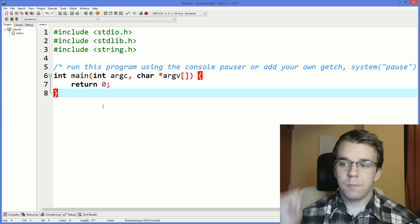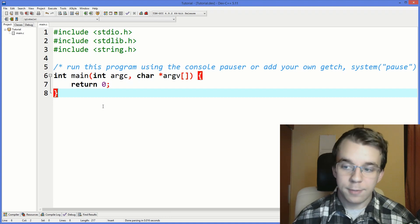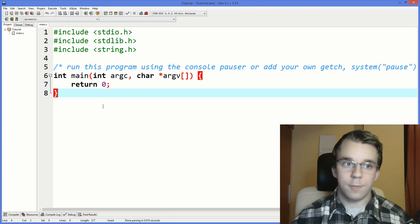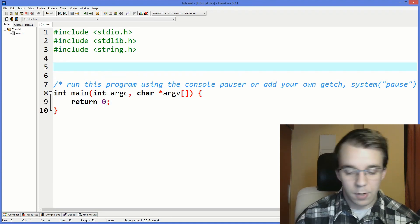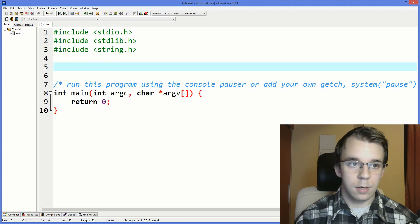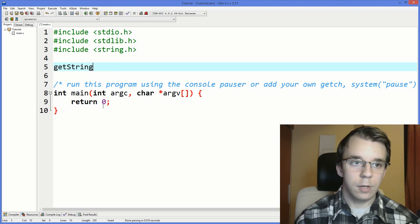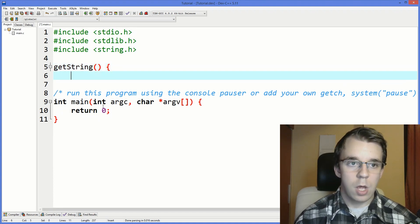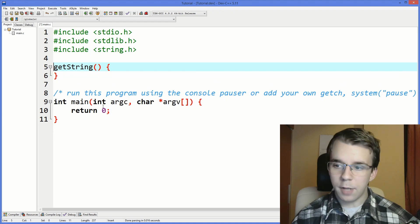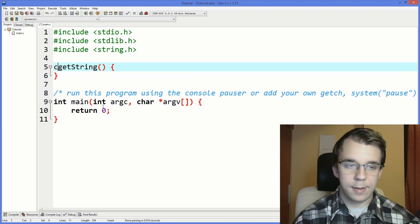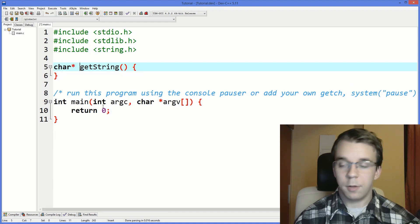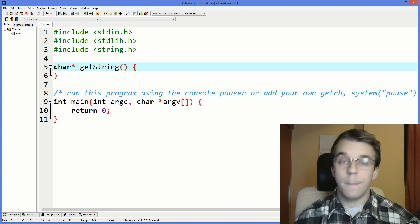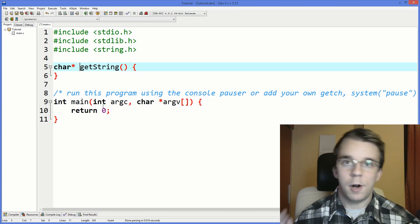So first, let's create a simple function. That's going to be our test function. I'm going to call it getString and as a return type, let's set it as a char pointer because that's how most strings in C are declared.